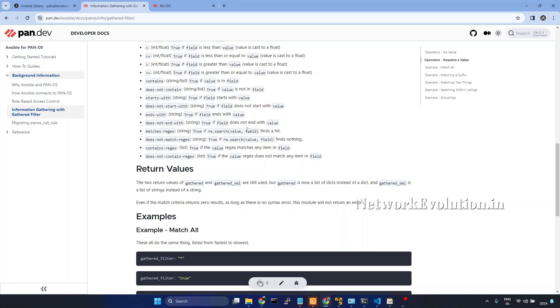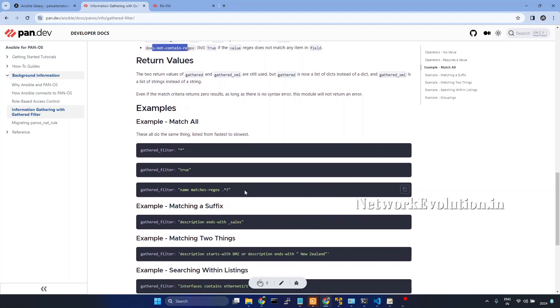Then match regex pattern, we can give a regex pattern, the same Python regular expression pattern, then does not match regex and contains regex and does not contain regex.